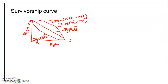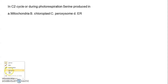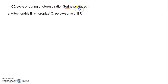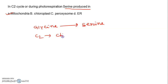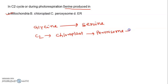Next, in the C2 cycle or during photorespiration, the question was where serine is produced. Serine is produced in the mitochondria. We know that glycine to serine conversion takes place in the mitochondria. In the C2 cycle, three organelles are involved: chloroplast, peroxisome, and mitochondria. So glycine to serine conversion takes place in the mitochondria.